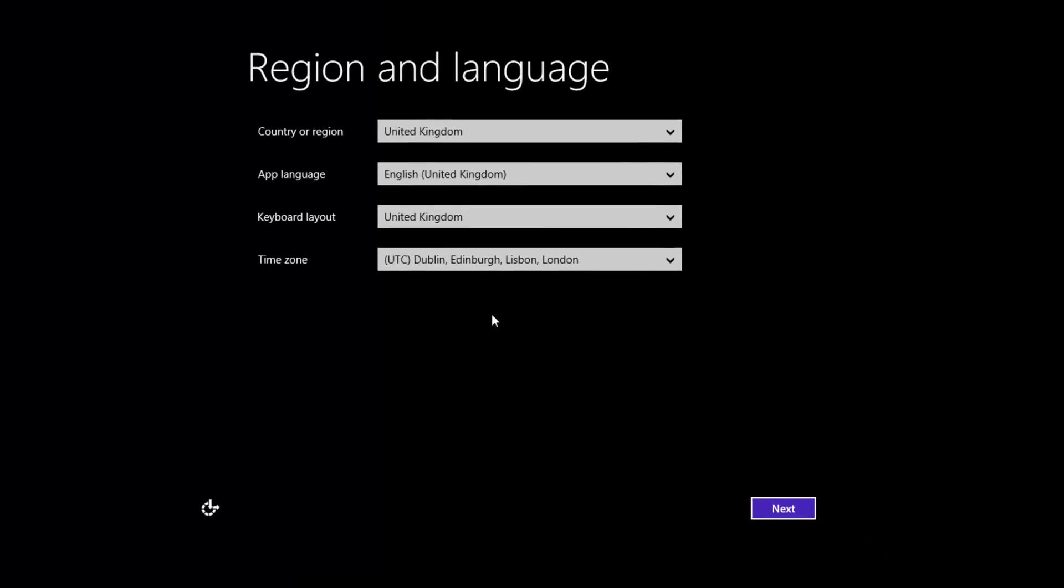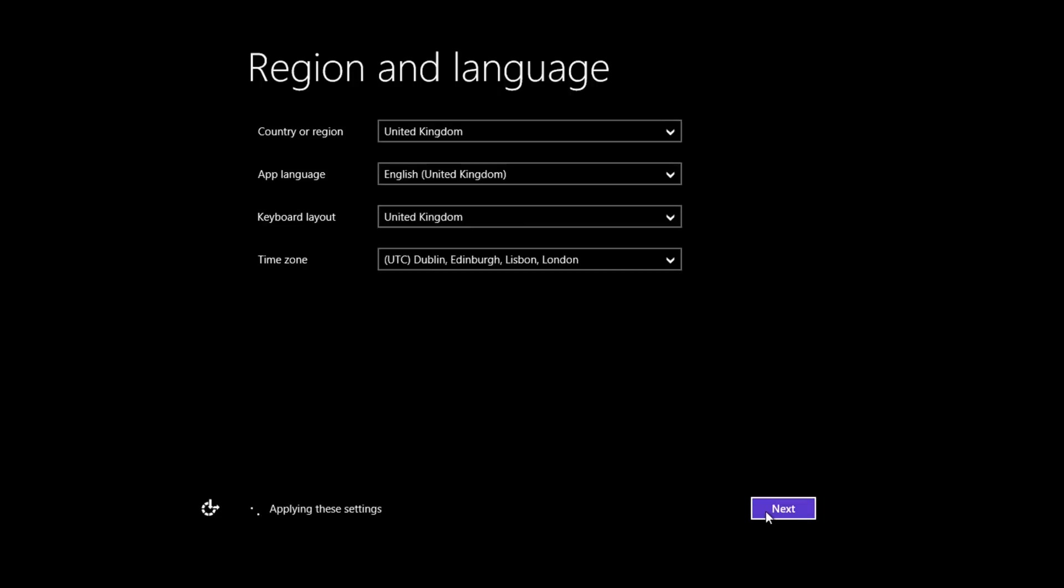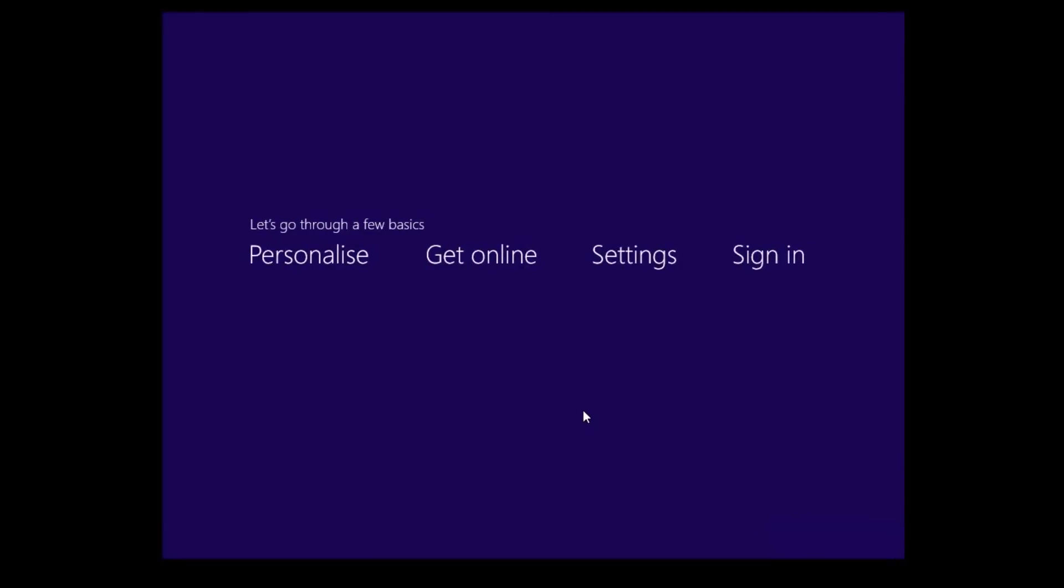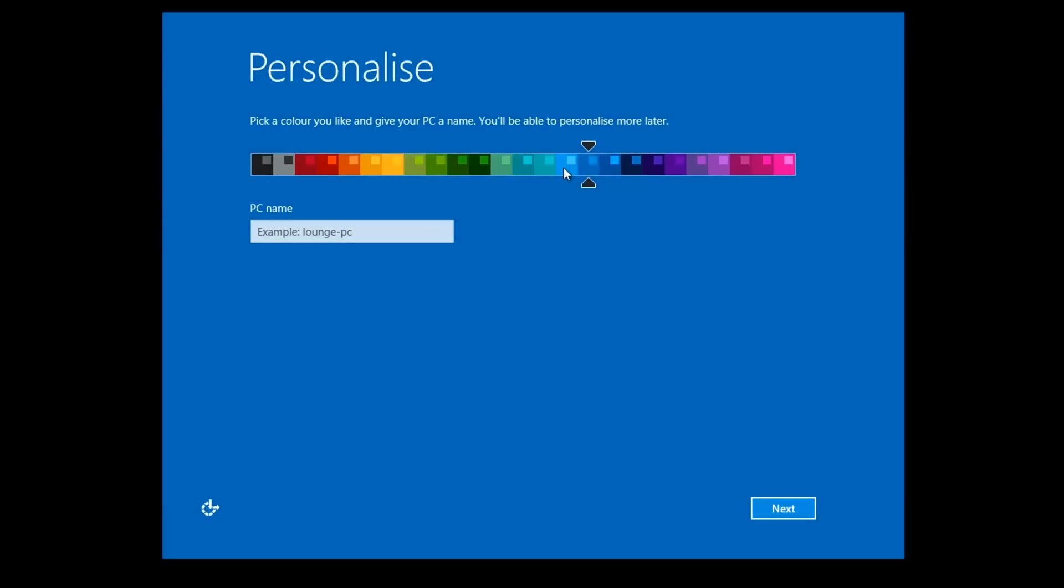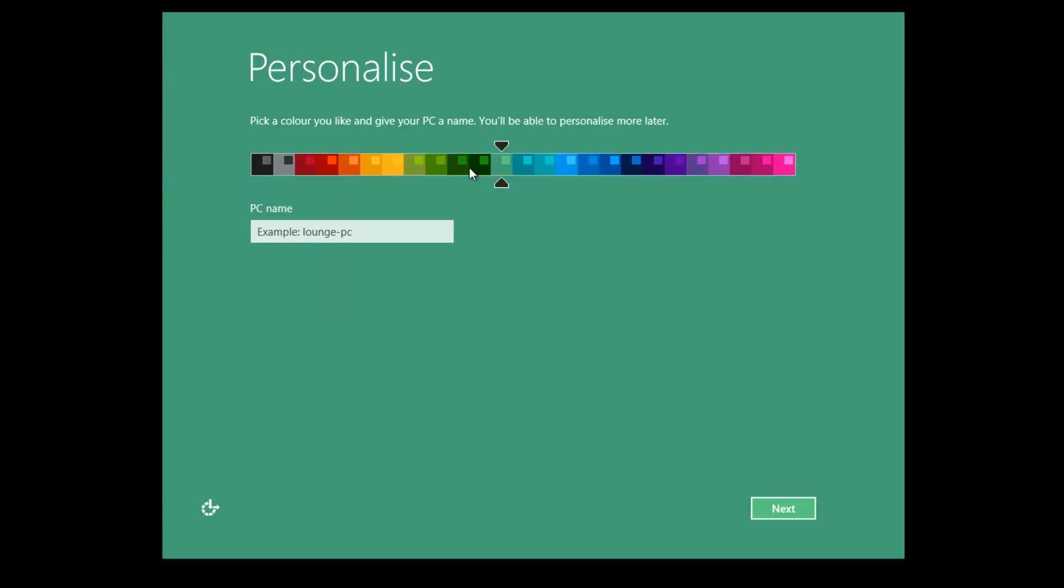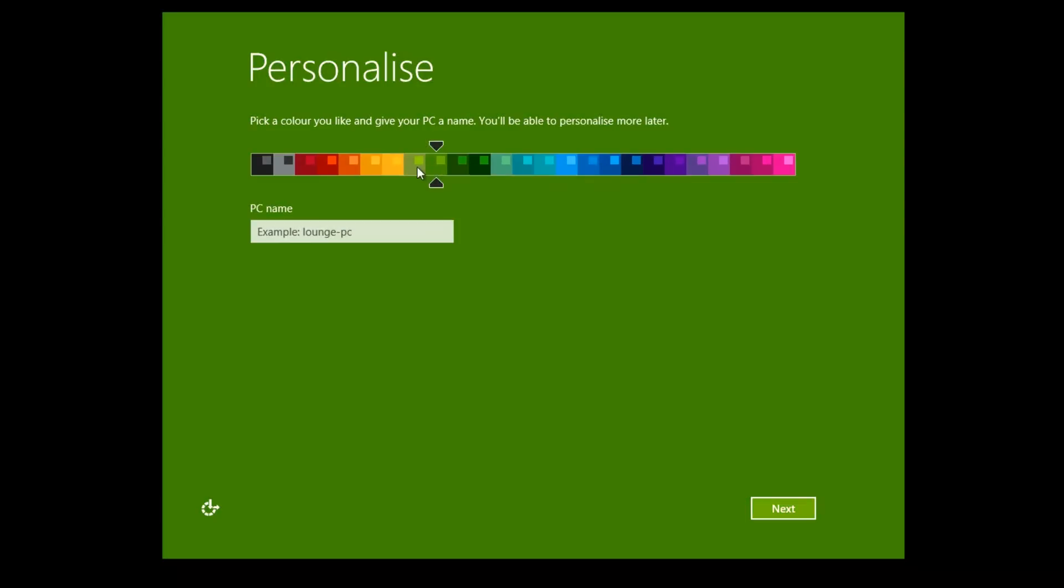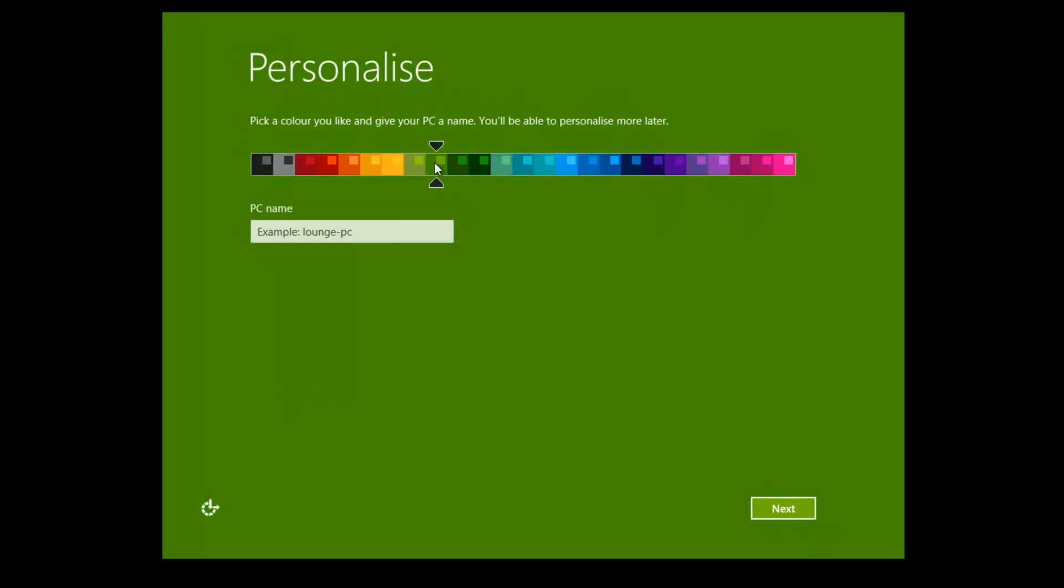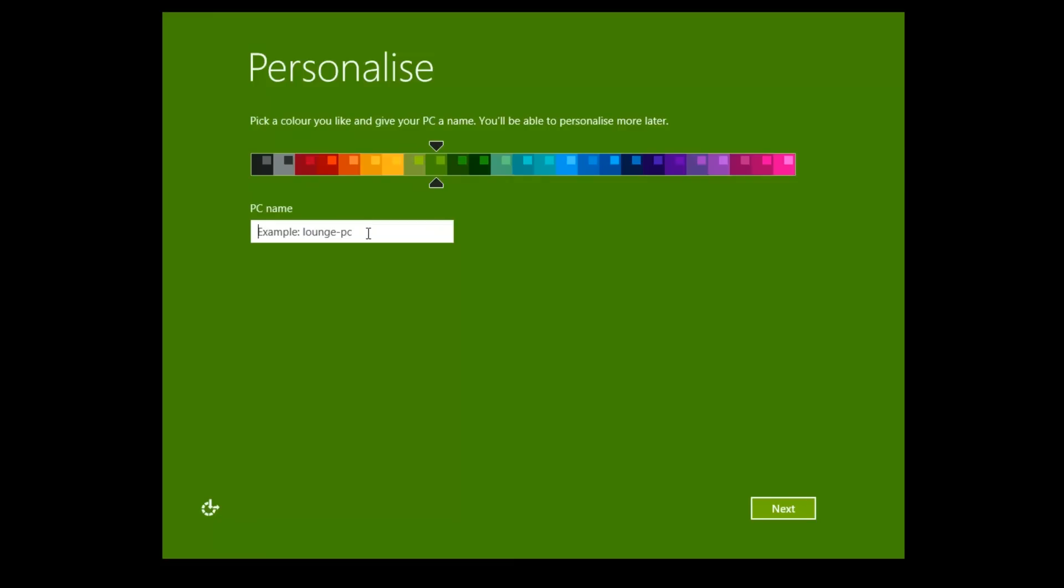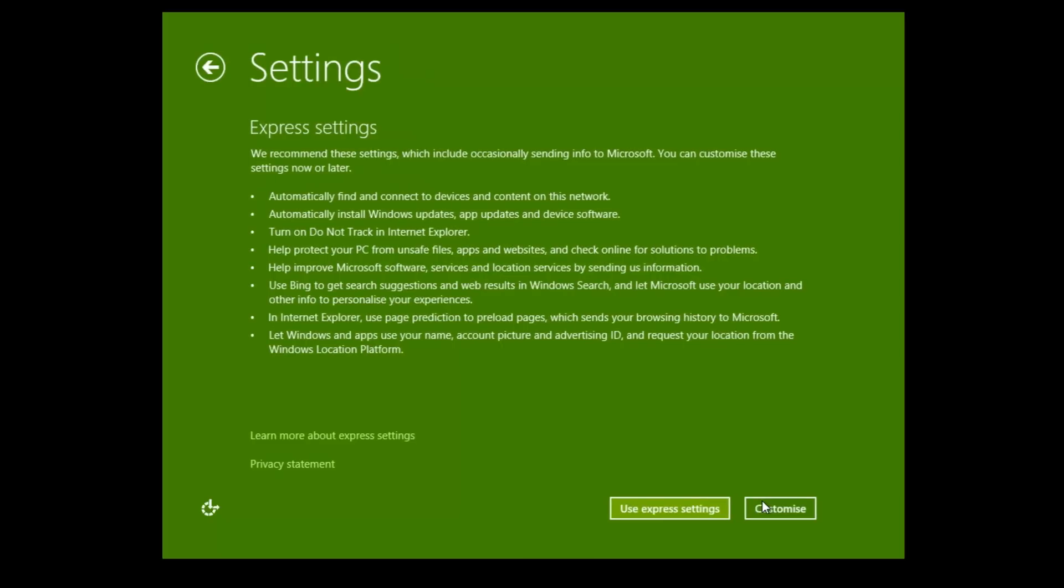Now you need to select your regional language options and by default it should be English United Kingdom. It probably uses the same settings that you had for the installation of Windows before this. We can just go ahead and click on next and then it's going to take us through a few settings. Here you can change the accent color of Windows. You can select any color you want. It doesn't really matter. Let's go with green and then let's give this computer a name. Let's just call this Windows 8. That should be fine and then we're going to click next.